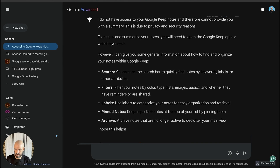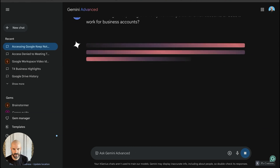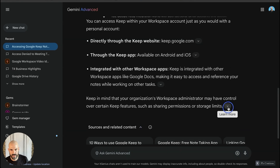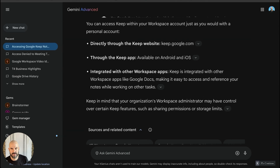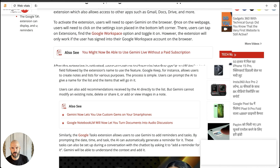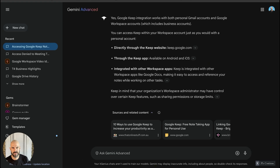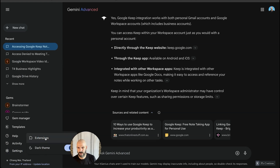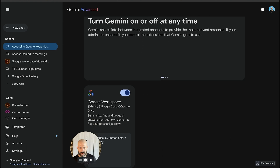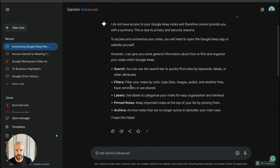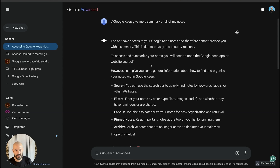By the way, that is my dictation software — it's called Better Dictation and I love it. So apparently it works through Keep accounts. I'm so confused. To activate the extension, you need to open Gemini in the browser, click on the settings icon, find the Google Workspace option and toggle it on. I'm pretty sure I have Google Workspace switched on. Okay — Google Workspace is switched on. But where's my Google Keep?